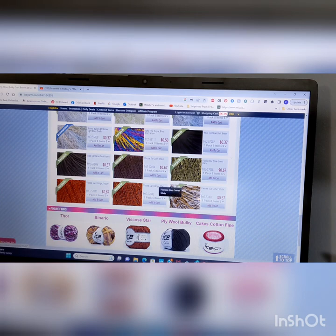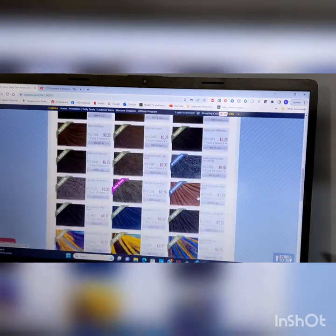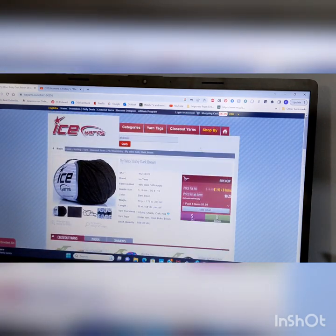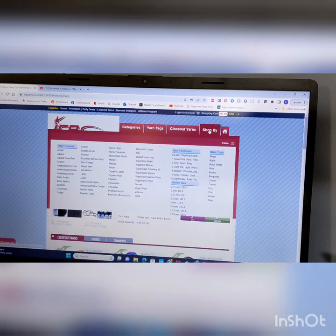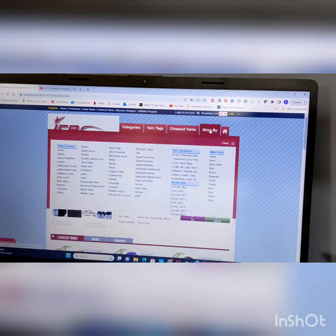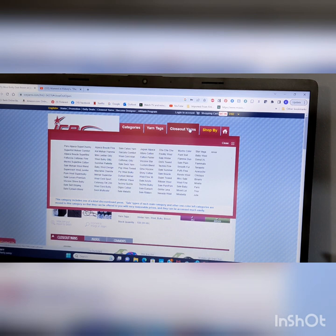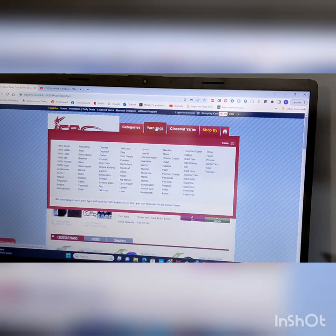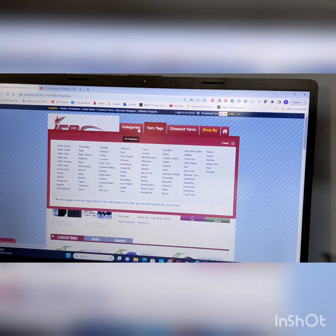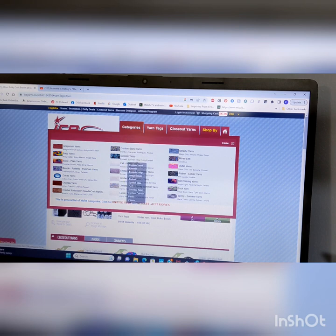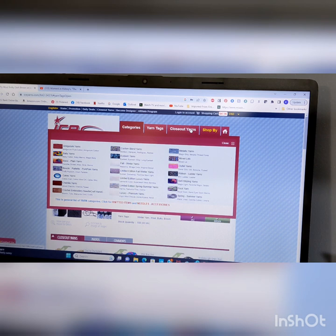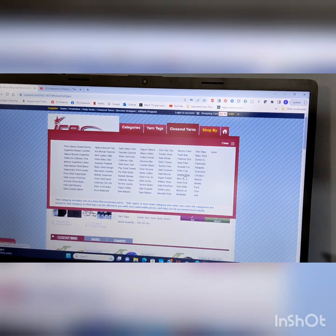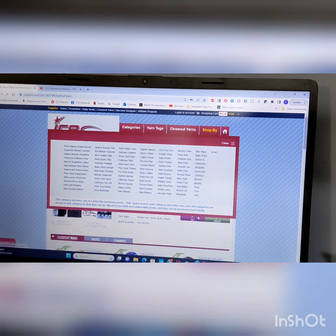You can just keep looking. I mean, when I come and I look at ice, I make sure I've got time. Because, I can go down this rabbit hole and be lost for a while. Shop by. Close out. Yarn tags. Categories. Okay, where's my mix slots?